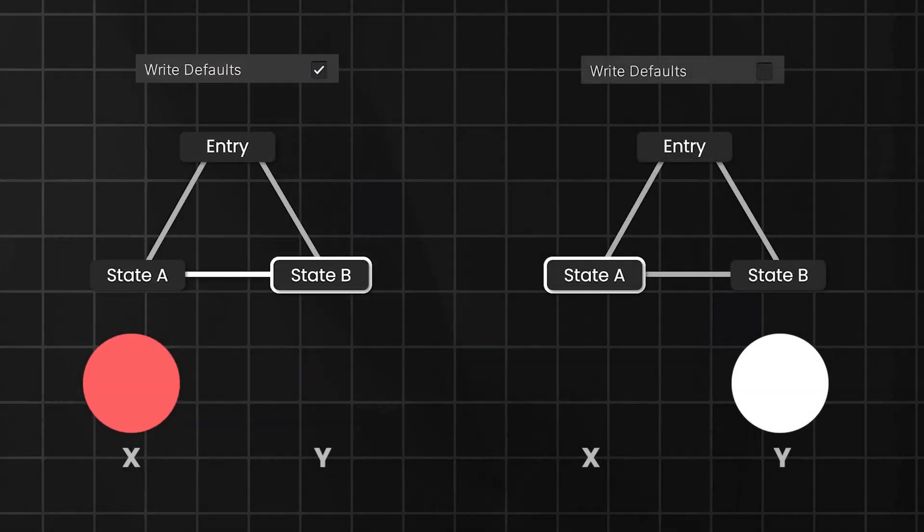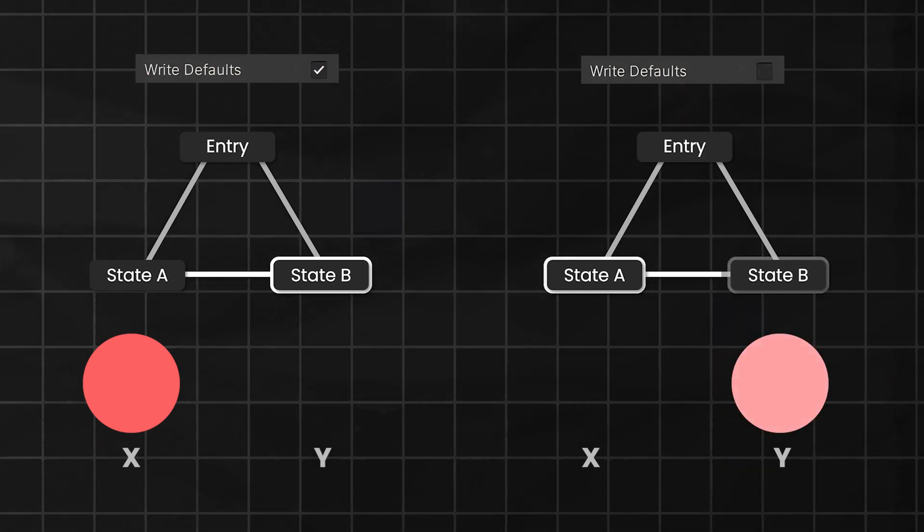However, if the Write defaults option is unticked, the position won't reset during the transition.